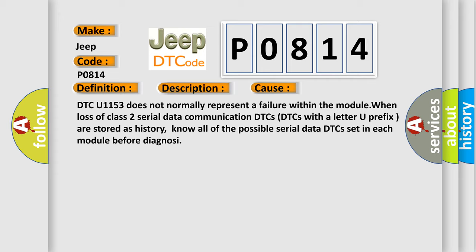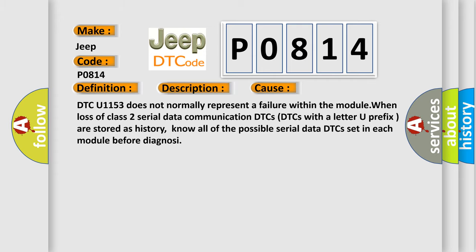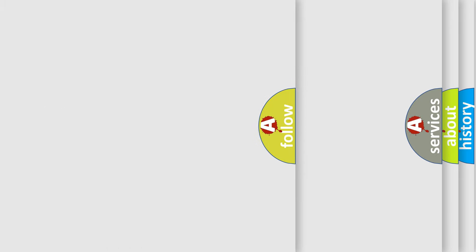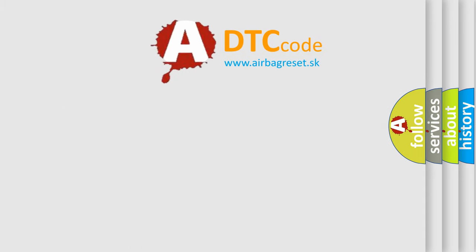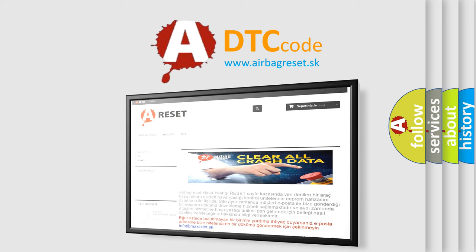The Airbag Reset website aims to provide information in 52 languages. Thank you for your attention and stay tuned for the next video. Bye!